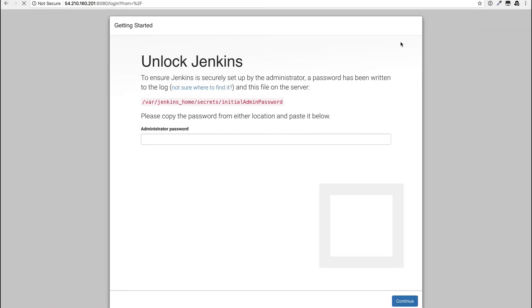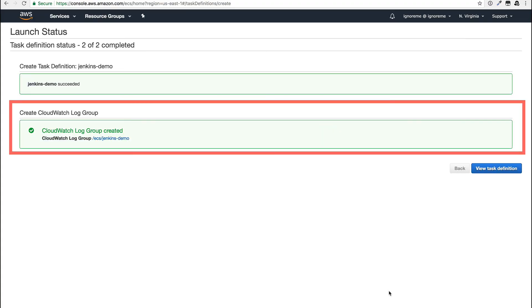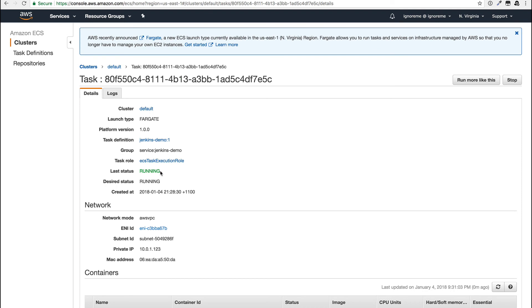When we created the task, it actually set up a CloudWatch logs group that it pushes everything to, so we can just look inside the task itself now to find what we need.